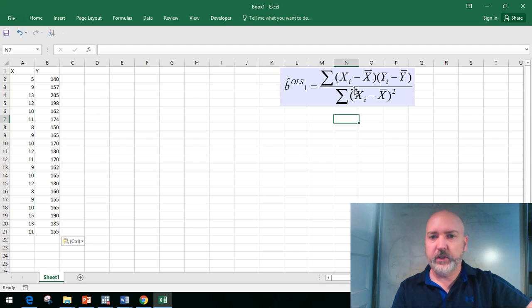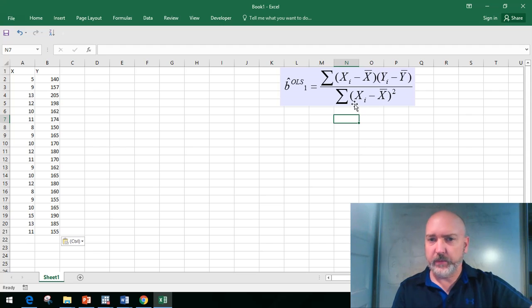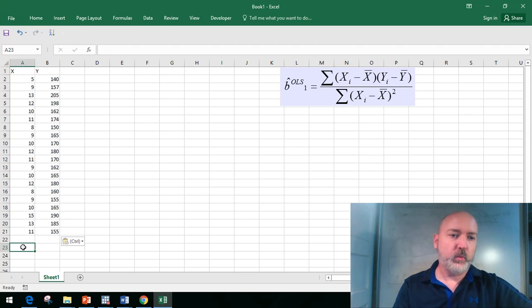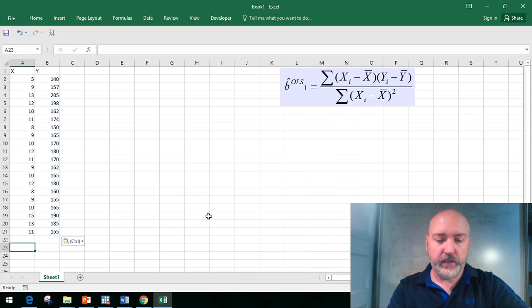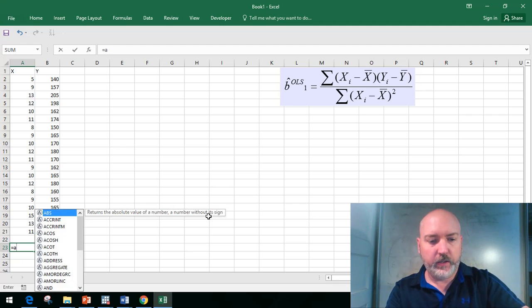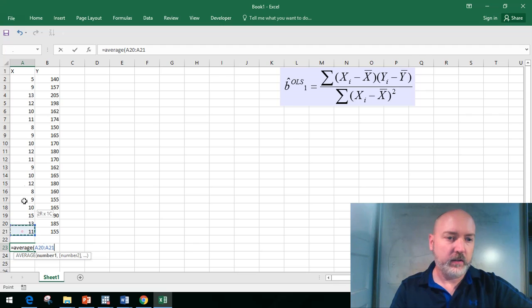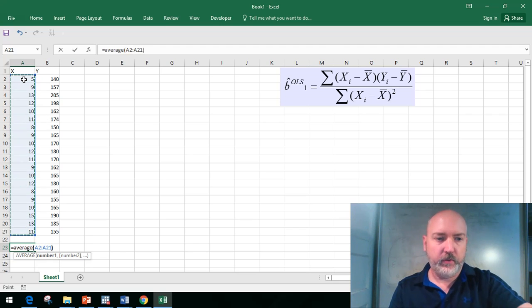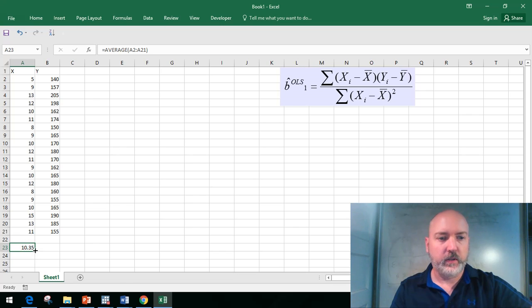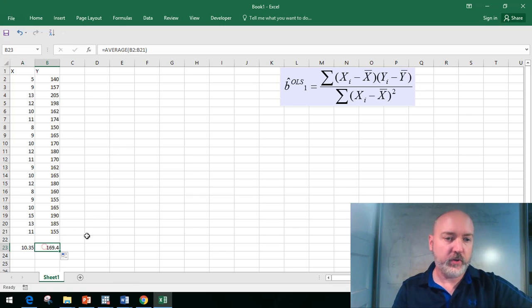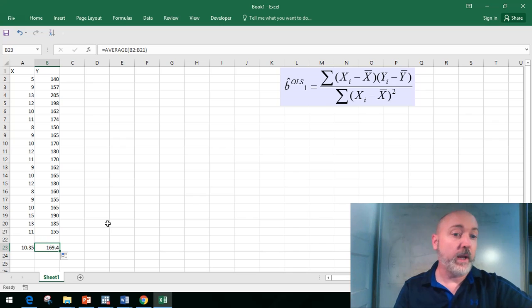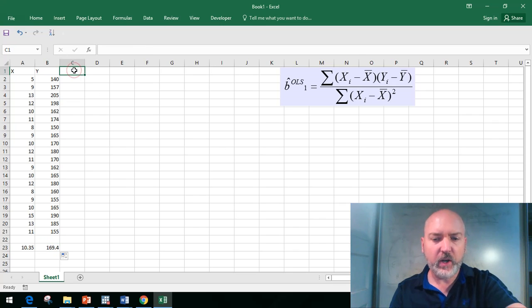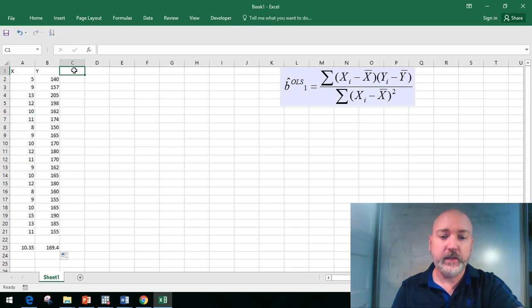We're going to plug in the numbers to calculate that simple OLS slope formula. We need to get all the ingredients: x minus x bar, y minus y bar, and x minus x bar squared. We need the x bar and y bar, the sample averages. In Excel we go equals average and select the sample. There's our average value of x, and copy that formula one column over for our average weight, our average value of y.